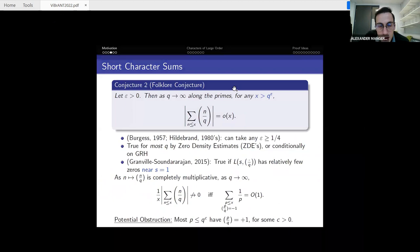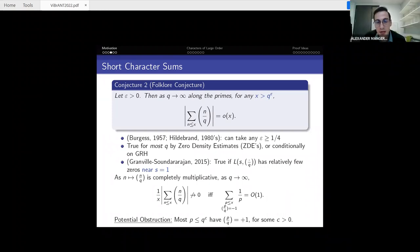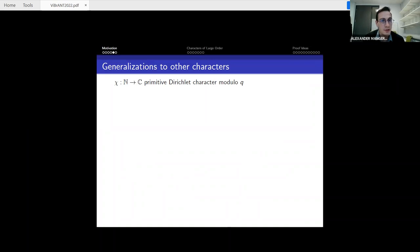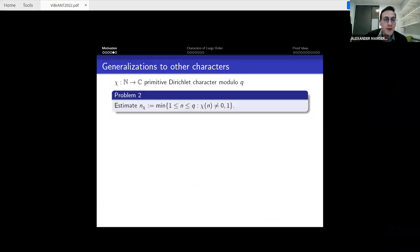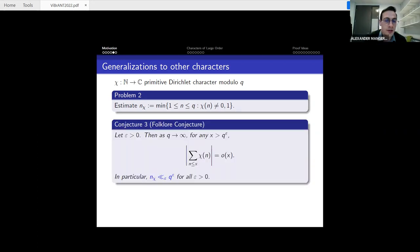Moving to general Dirichlet characters, here χ is primitive and takes complex values. I define n_χ as the minimum integer between 1 and q for which χ(n) is neither zero nor one. If q is prime and χ is the Legendre symbol mod q, this coincides with nq, since the Legendre symbol only takes the value minus one besides zero and one.